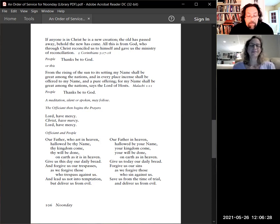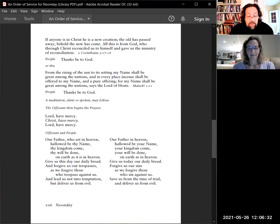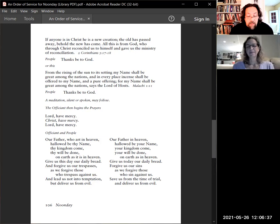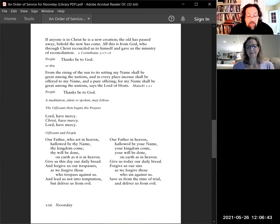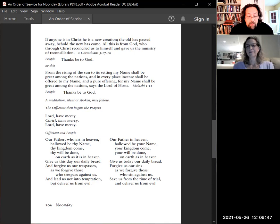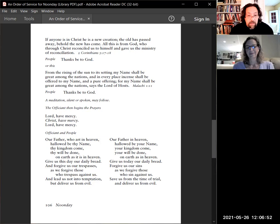And he gave some, apostles and some prophets and some evangelists and some pastors and teachers, for the perfecting of the saints, for the work of the ministry, for the edifying of the body of Christ, till we all come in the unity of the faith and of the knowledge of the Son of God, unto a perfect human being, unto the measure of the stature of the fullness of Christ.